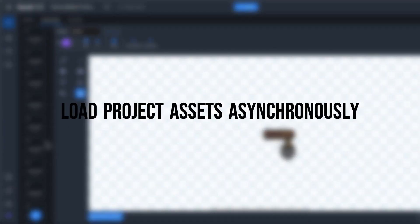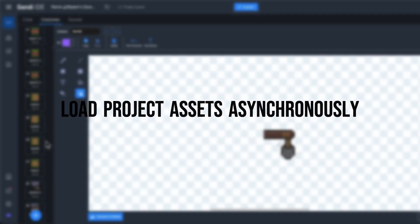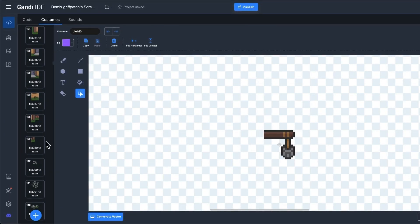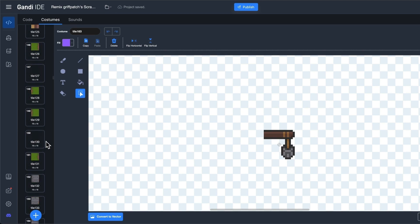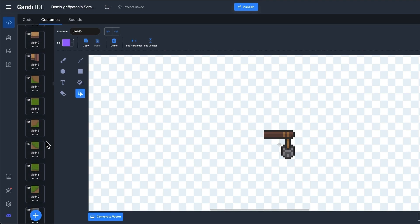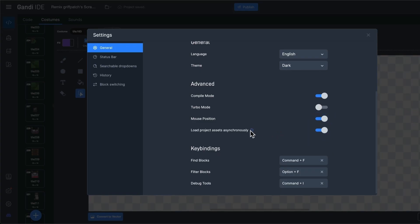Sometimes, a Scratch project may have a large number of costumes, which can slow down the project's opening speed. Now, you can enable load project assets asynchronously in the settings.